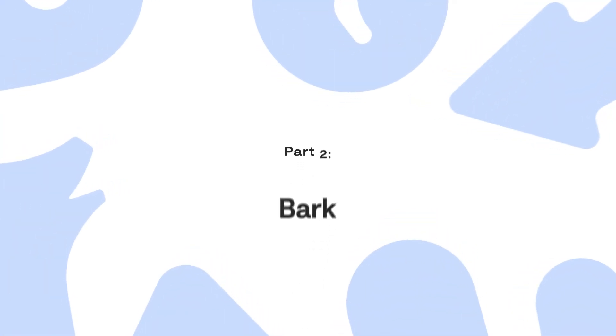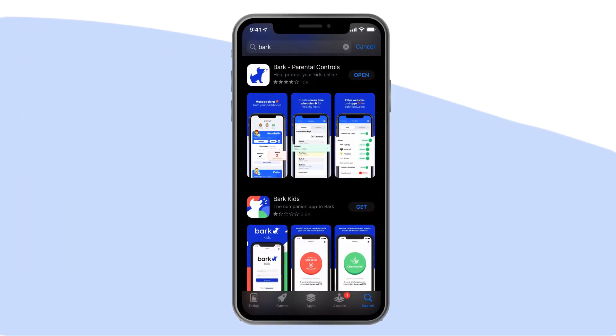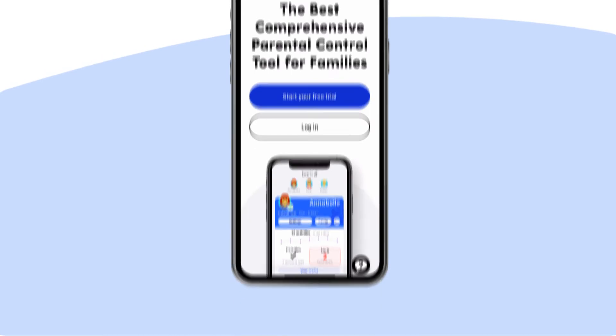Part 2: Bark. Bark is the perfect choice for blended tech families — that is, families in which a parent has an Android device and children have iPhones. But all families are great candidates for Bark because of the additional parental control features we offer. After you download the Bark parent app, follow the on-screen instructions to get started. Here's an overview of what all Bark can do.